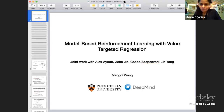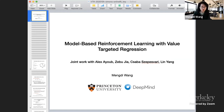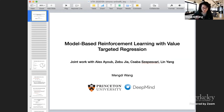Hello everyone. Thank you very much for organizing this workshop — it's wonderful. And also thank you for giving me the opportunity to present our recent work. This is a joint work with Alex, Zeyu, Chaba, and Lin Yang.